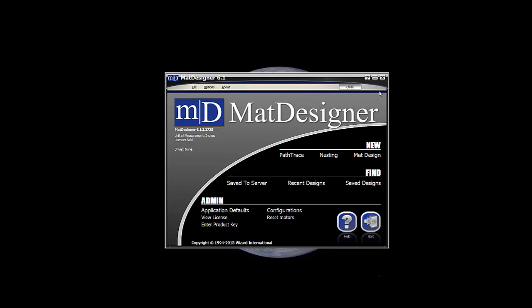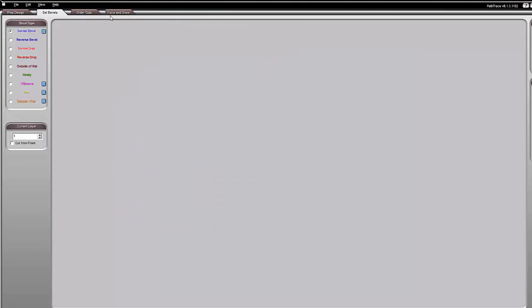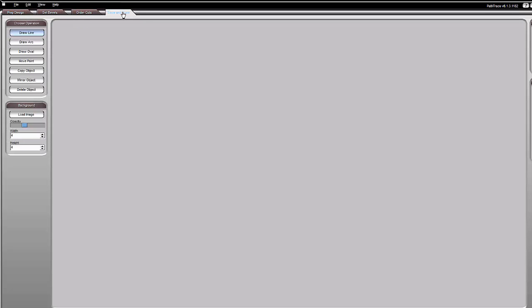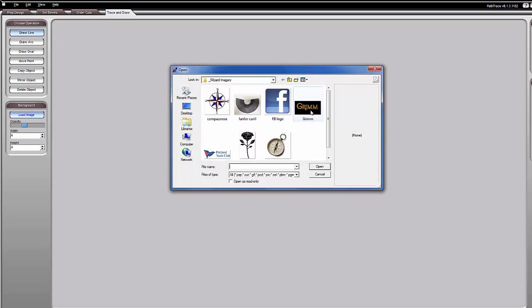I'm going to go over how to import an image and use path trace to create your own cut art. At the matte designer screen, just click on path trace. At the top there are four tabs — you want trace and draw — and you want to load the image.